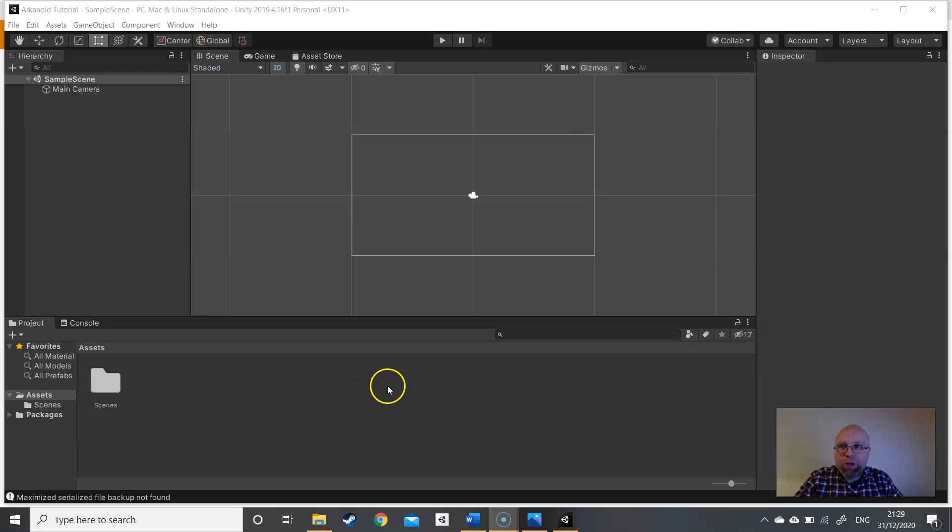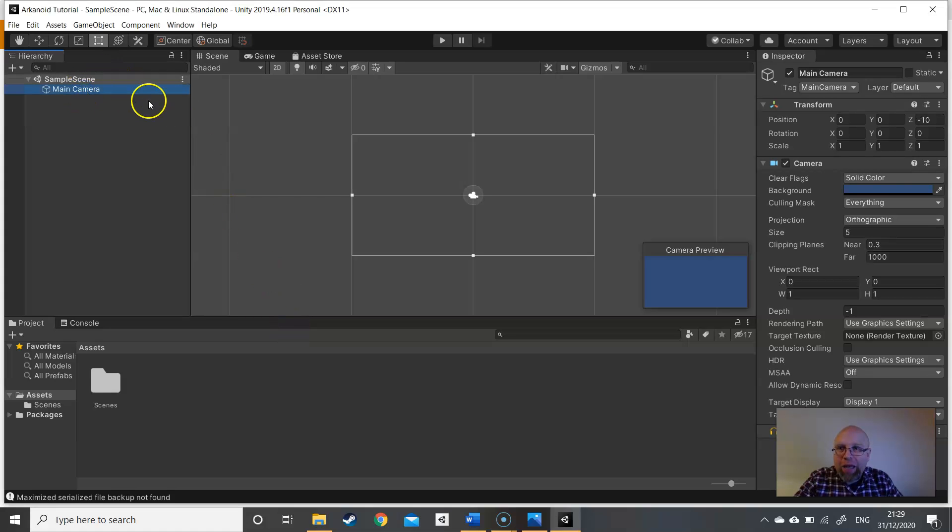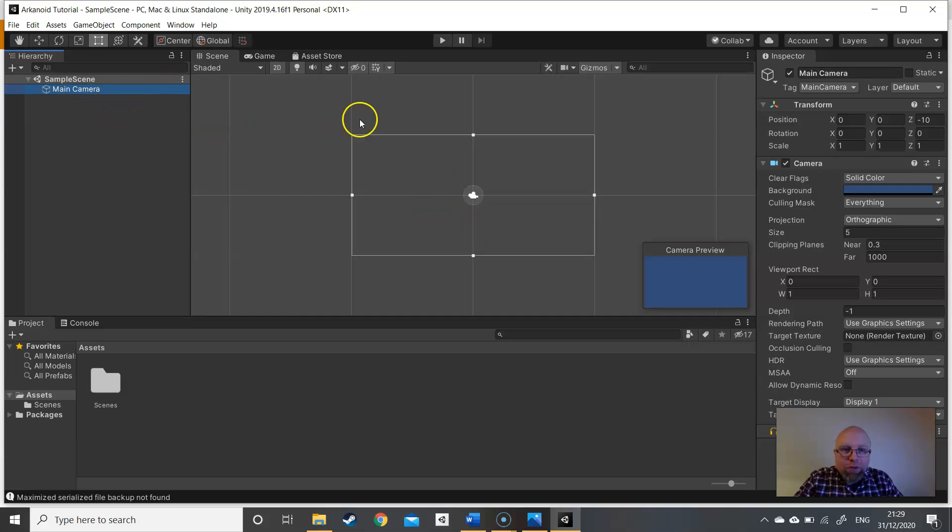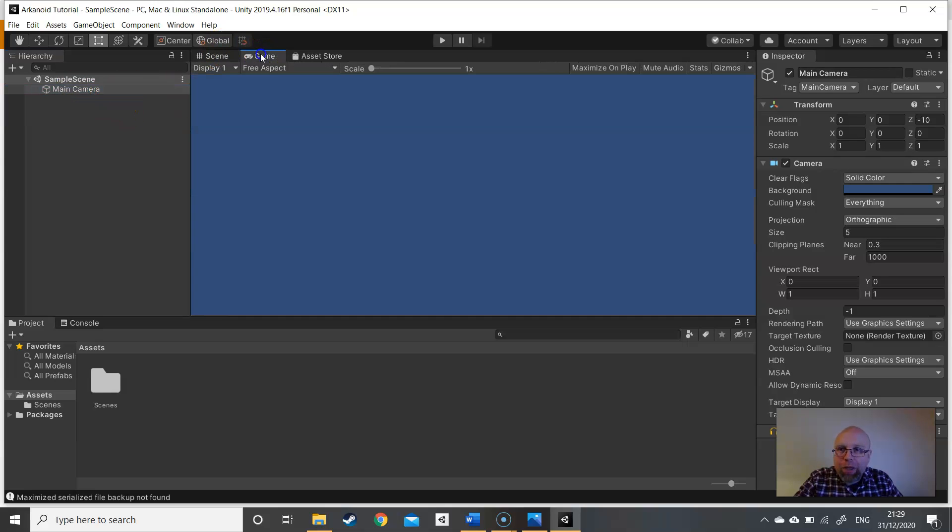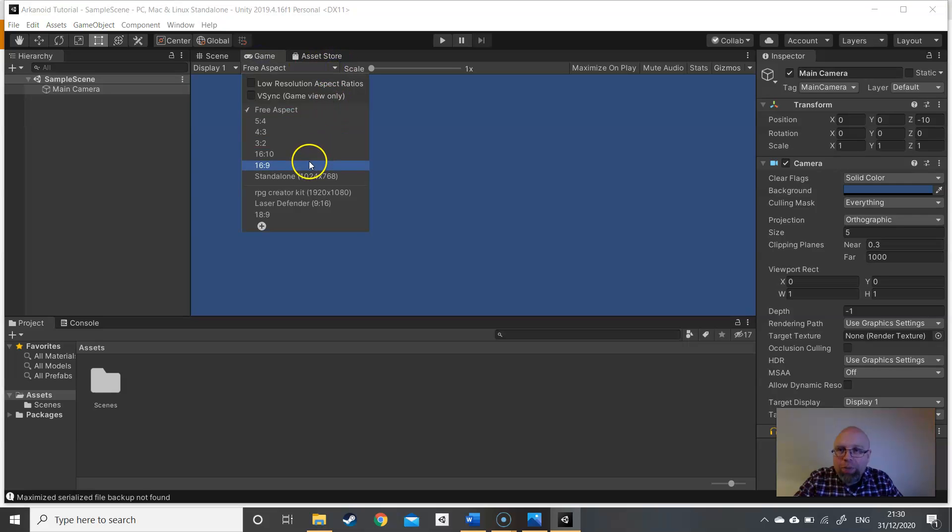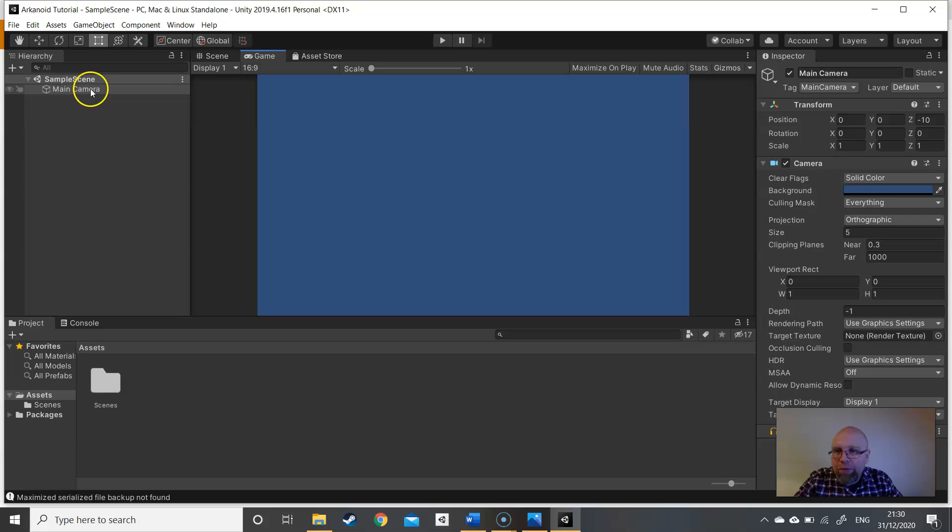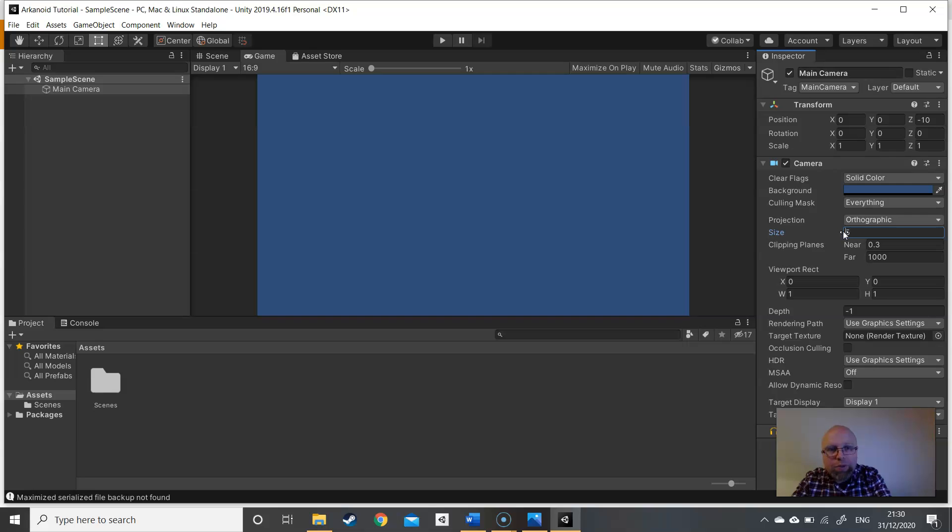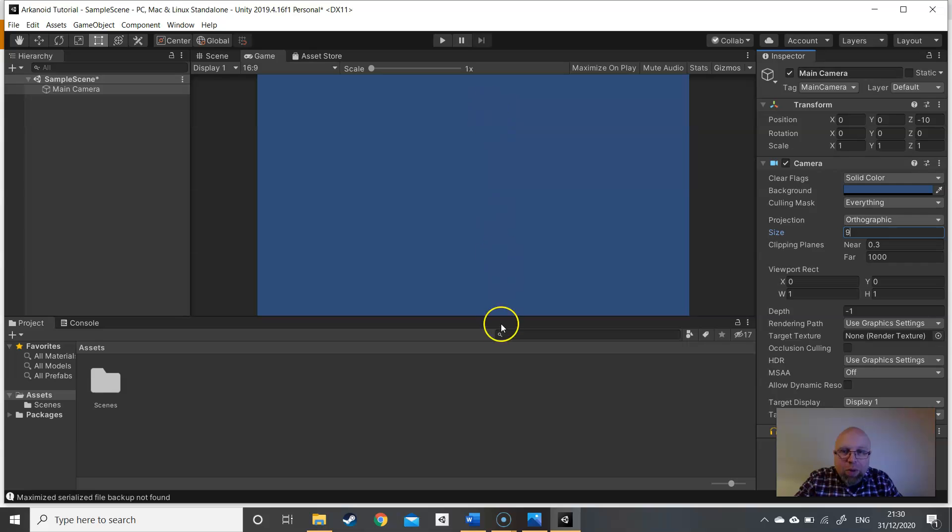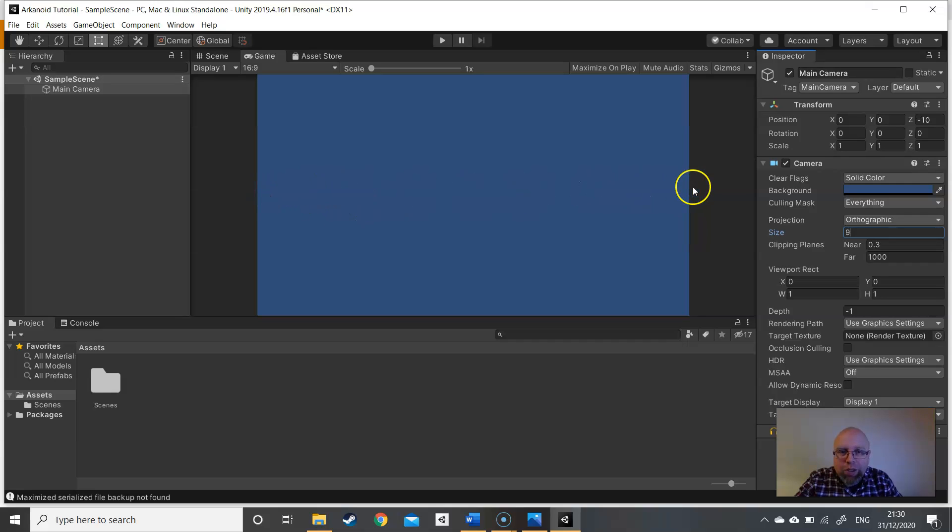We're in a fresh project in Unity with the sample scene and the main camera. This is the 2D template. So if we go to the main camera, actually just check the game screen first, we've got our aspect ratio. I'm going to change that to 16:9, it's a good middle ground for your games. And then I'm going to change the size of the camera to 9 as well.